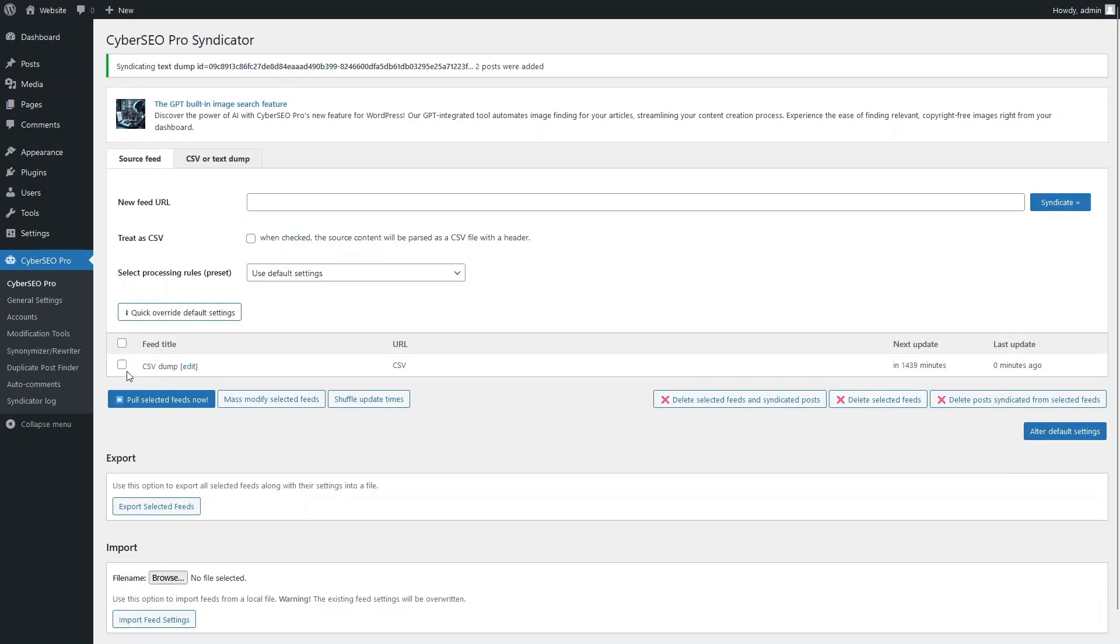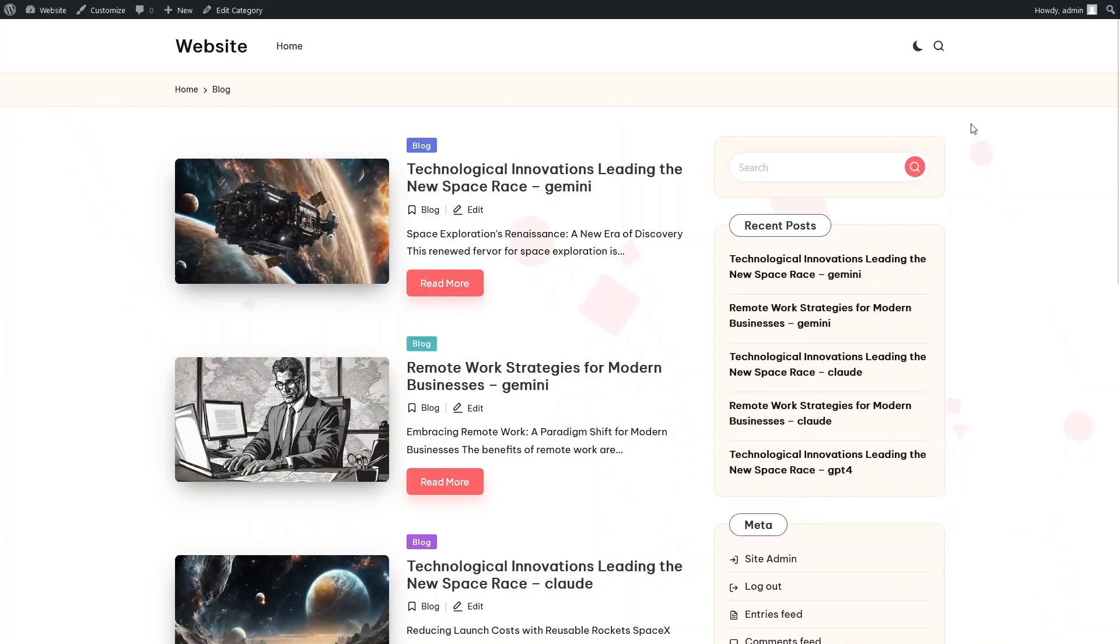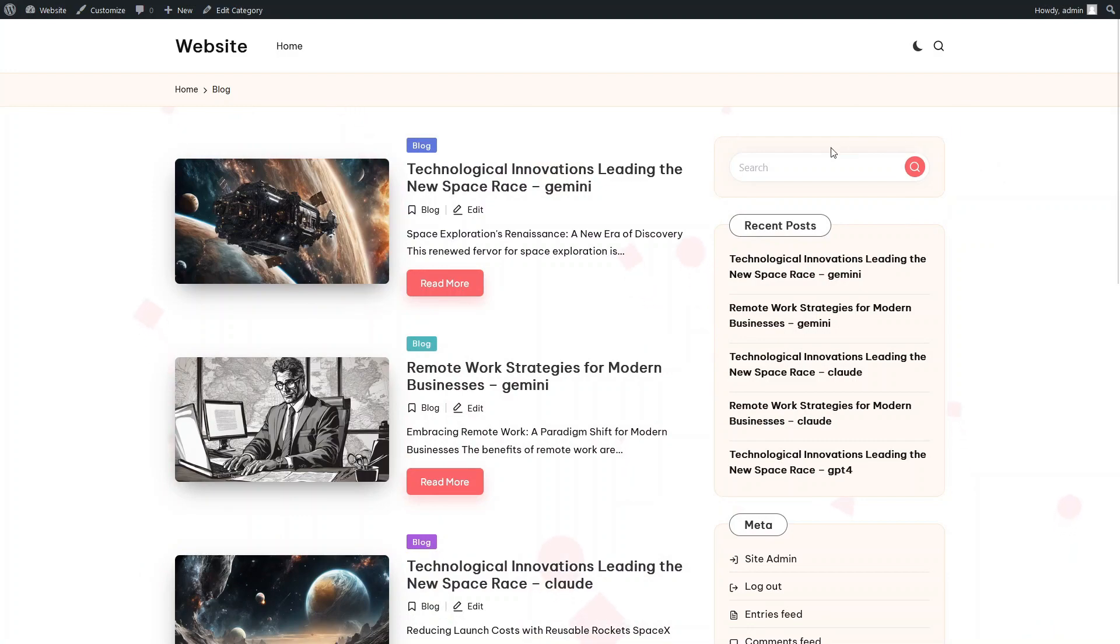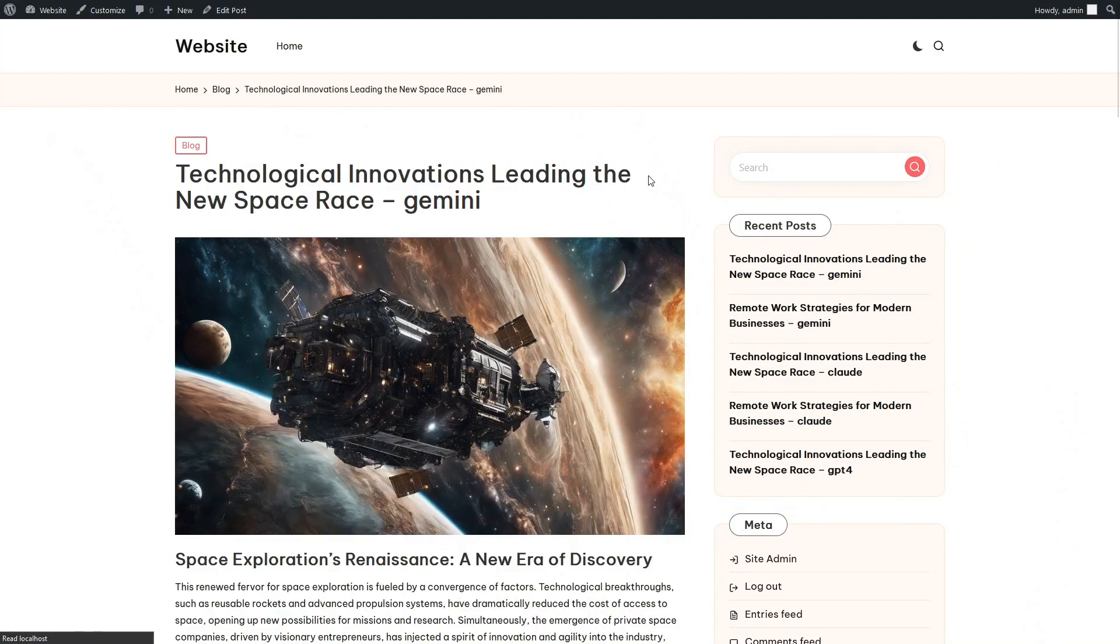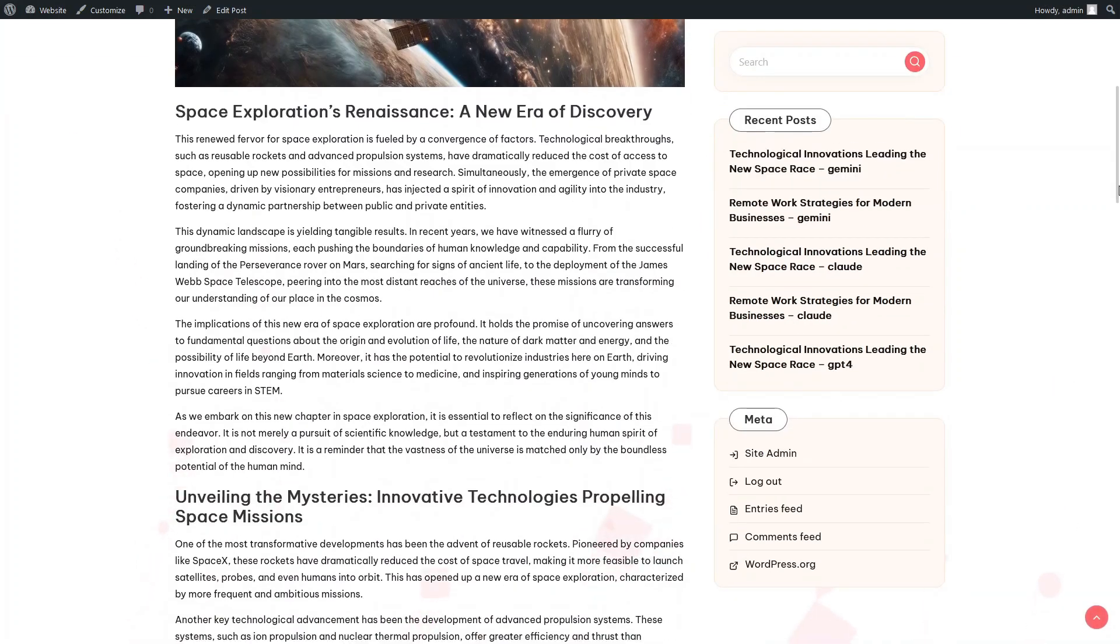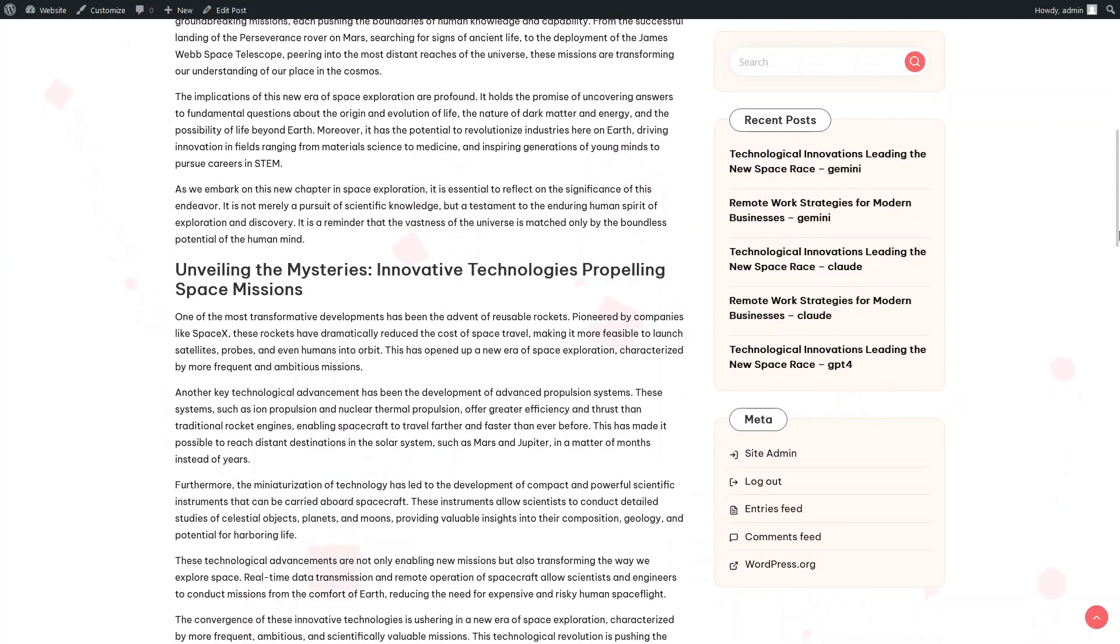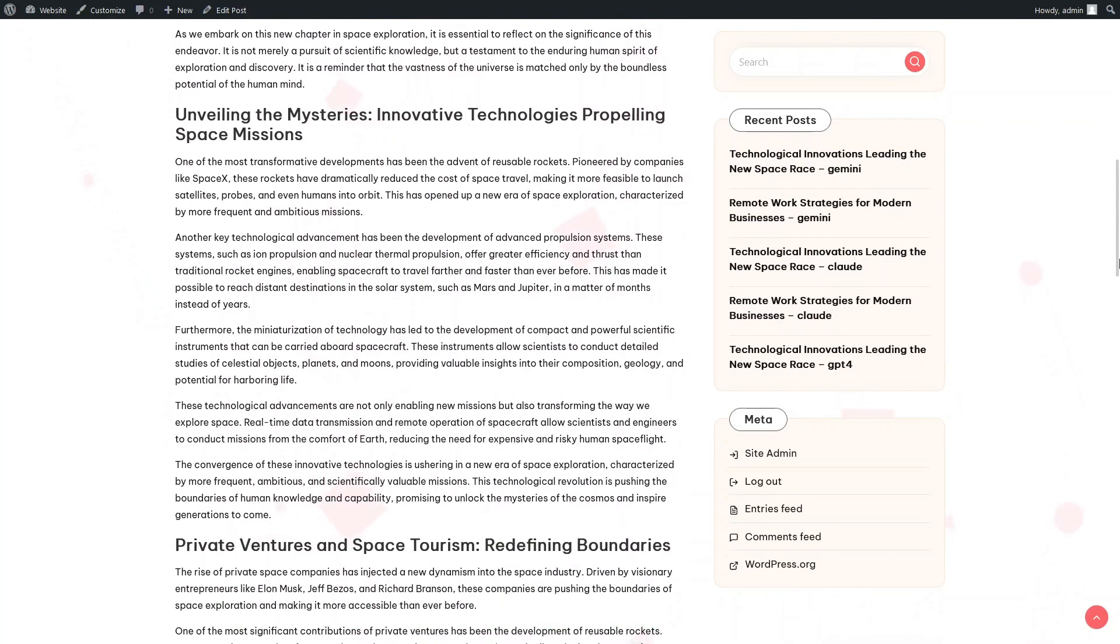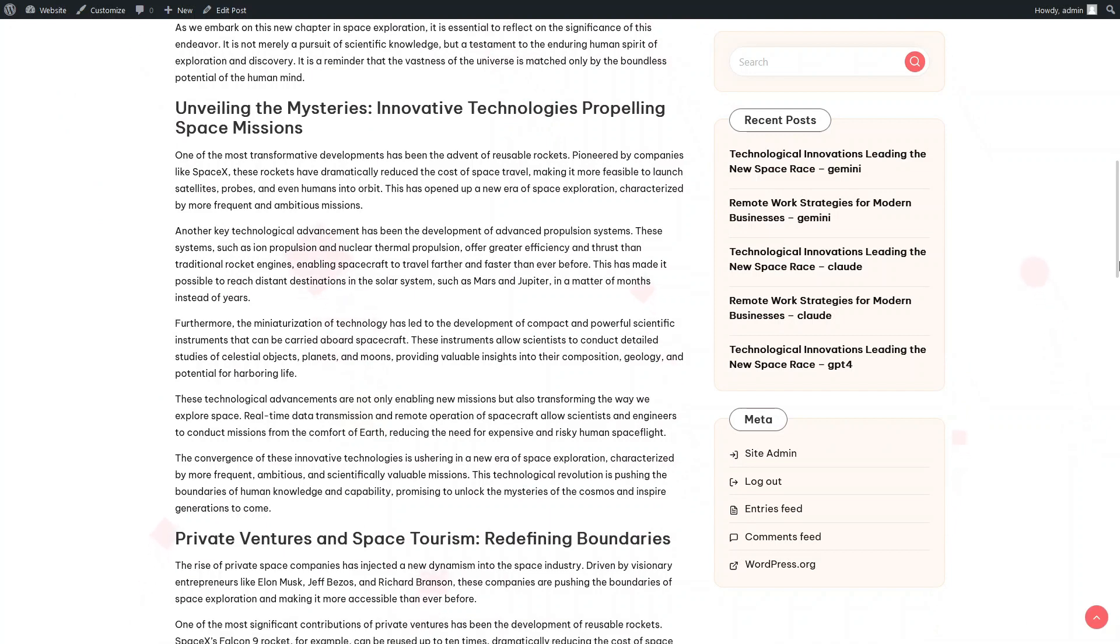It's time to compare the results. Here are all six versions of our articles, each generated using one of the three AI models. In front of us is the first article about space innovations generated using Google Gemini. Pay attention to the quality of the content and its HTML structure.